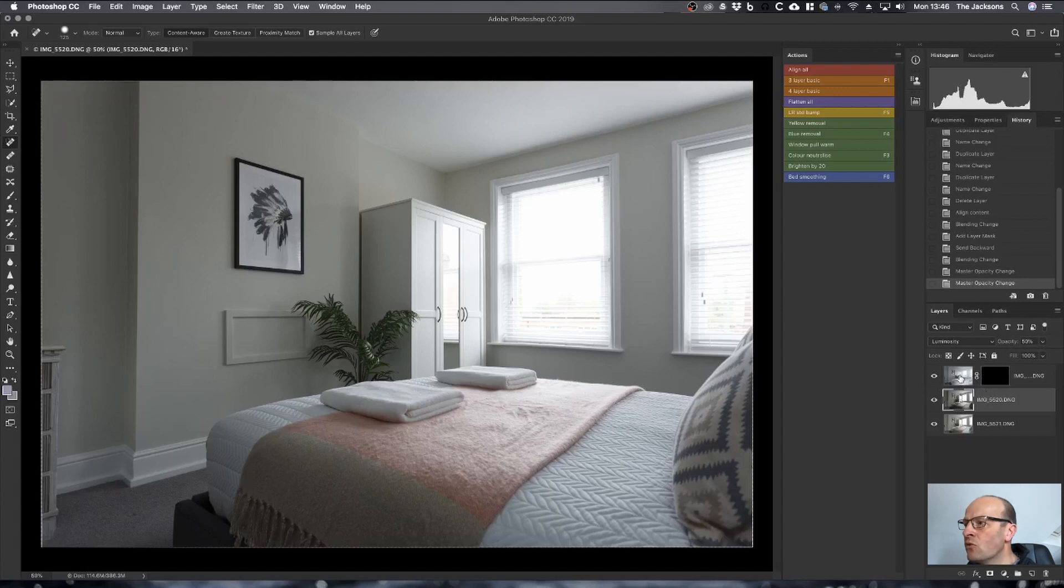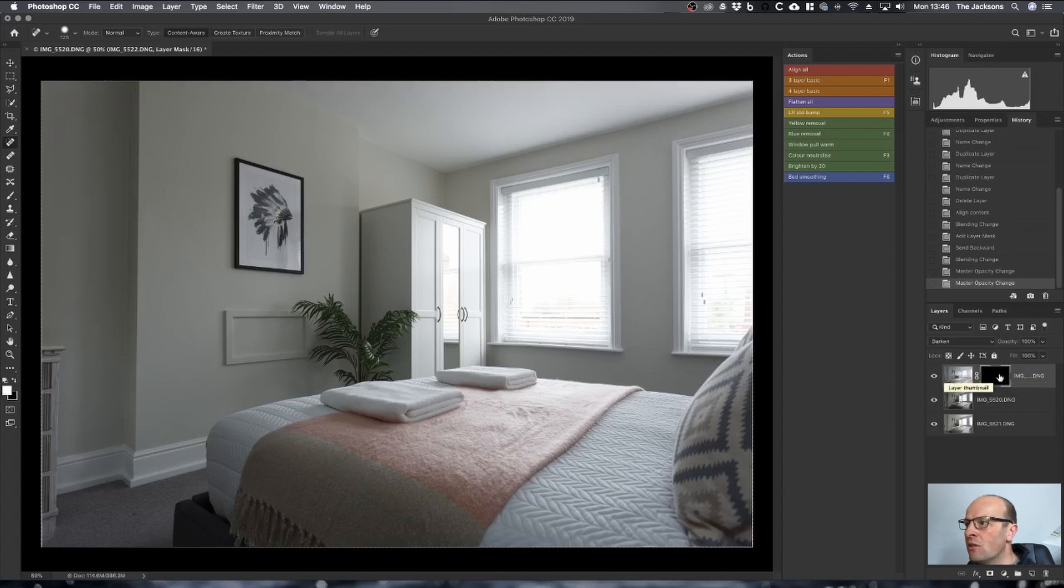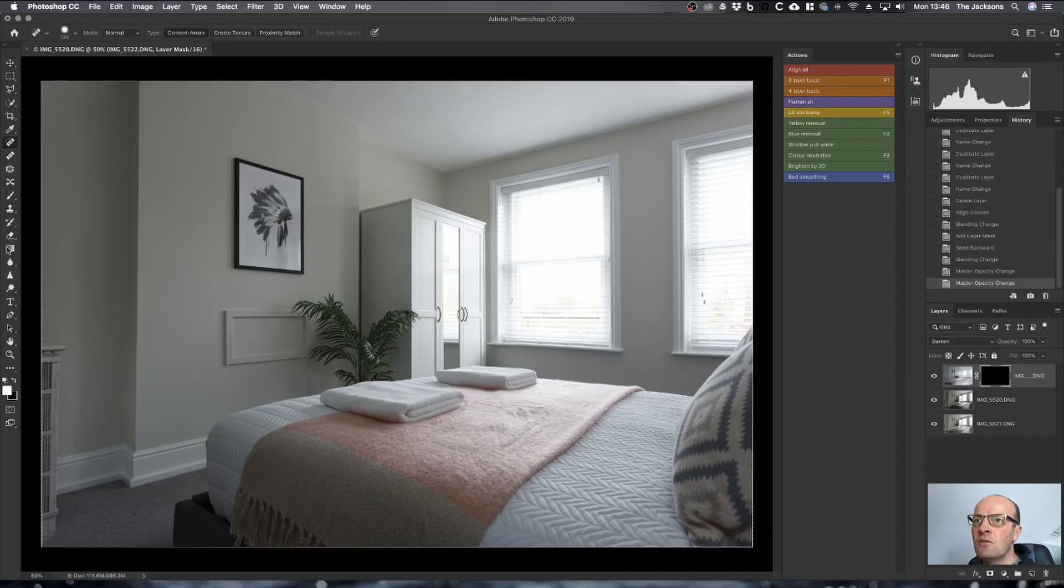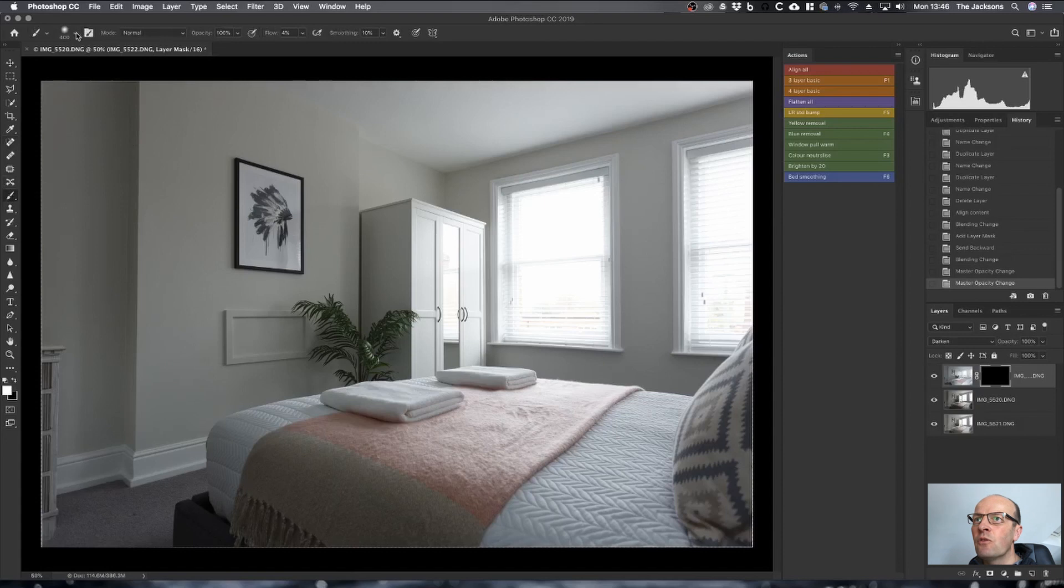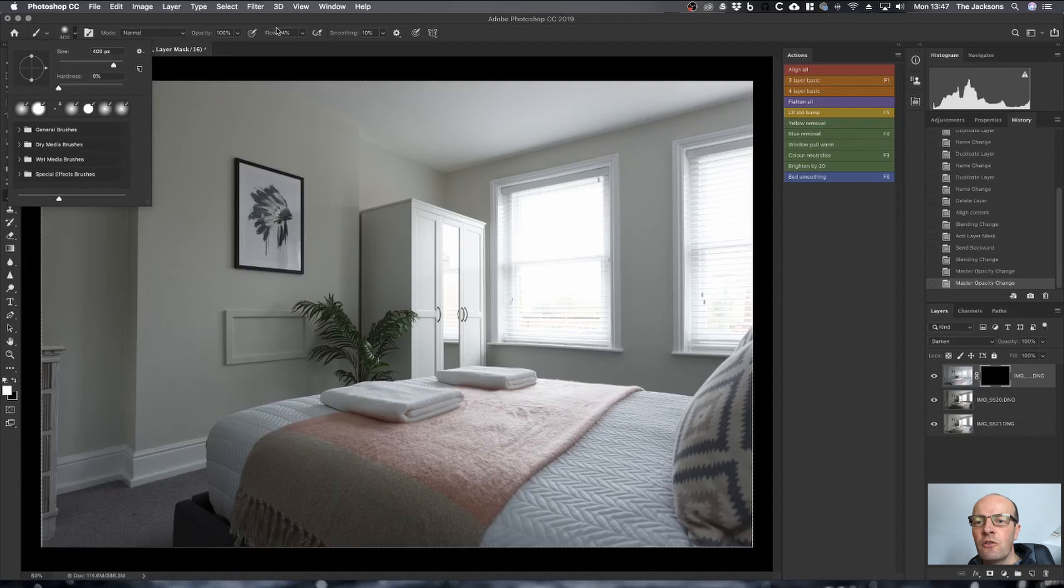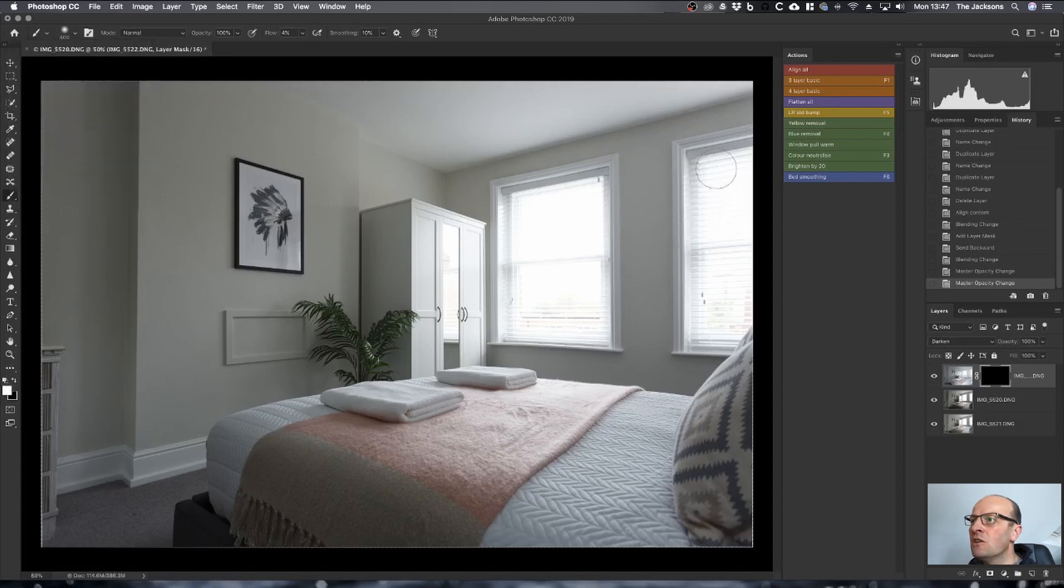On top is the window pull with a black layer mask, so currently that layer isn't showing anything. Make sure you've got the layer mask selected and you've got the brush selected. Go for a soft brush, so zero percent hardness and around a four to five percent flow. Then make sure you've got a white brush.